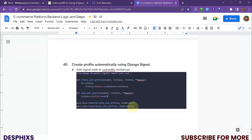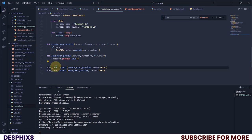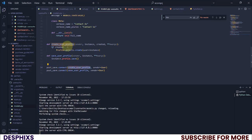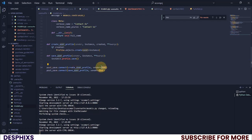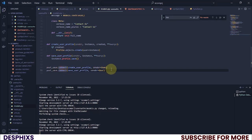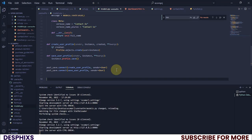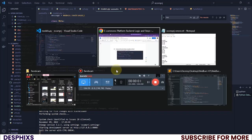Finally, we need to connect everything. post_save is what we imported at the top. We connect create_user_profile to a sender and assign it to the User model. Then we also connect save_user_profile. The first line creates the user profile, and the second saves it. The more you practice with this, the more you'll understand what it does.